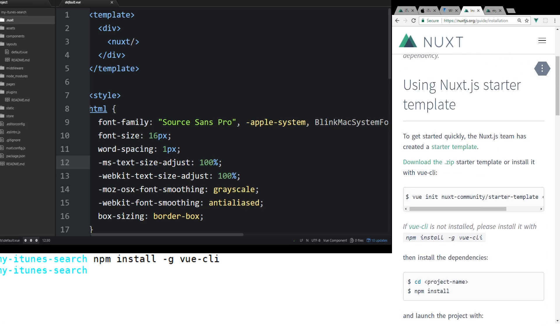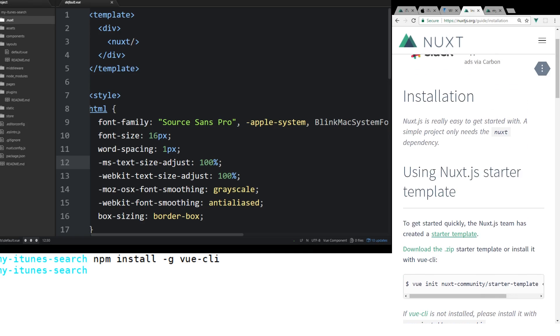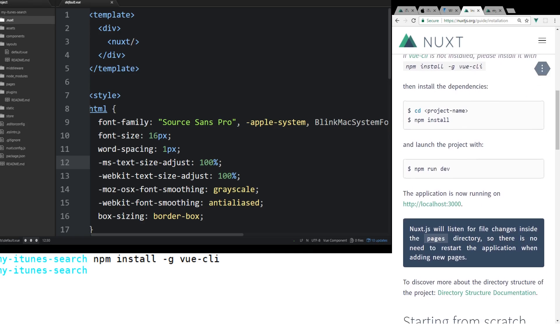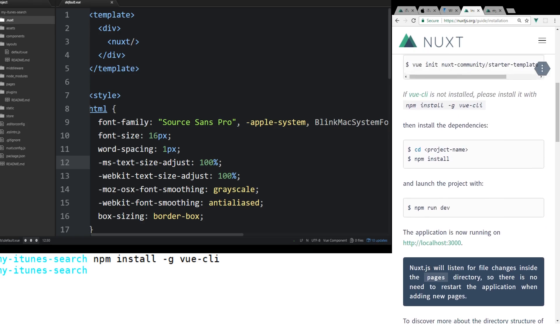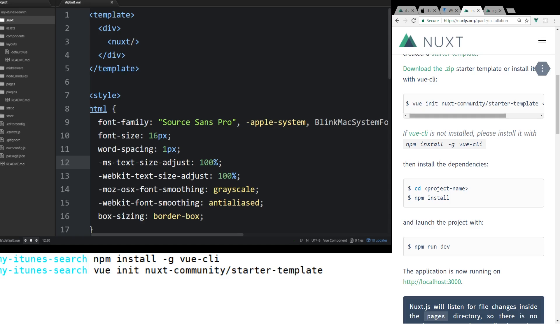So once you install vue-cli, you can use this option and I'll write it here, which is vue init nuxt-community/starter-template and then you put in the project name. In my case, I already made it, but it was my-itunes-search. And by the way, I just created this right before we started here.